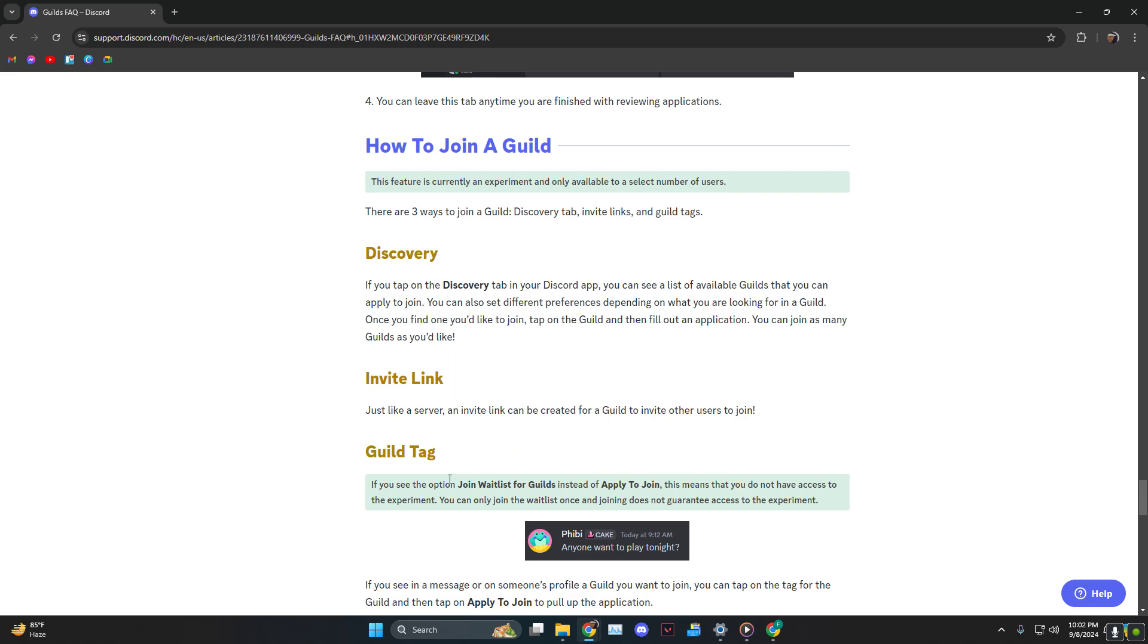So if you see the option 'join waitlist for guild,' it means that you are not selected to join—you do not have the access. But if you see 'apply to join,' just like so, you can click on it and there you go. This is how you can do it.